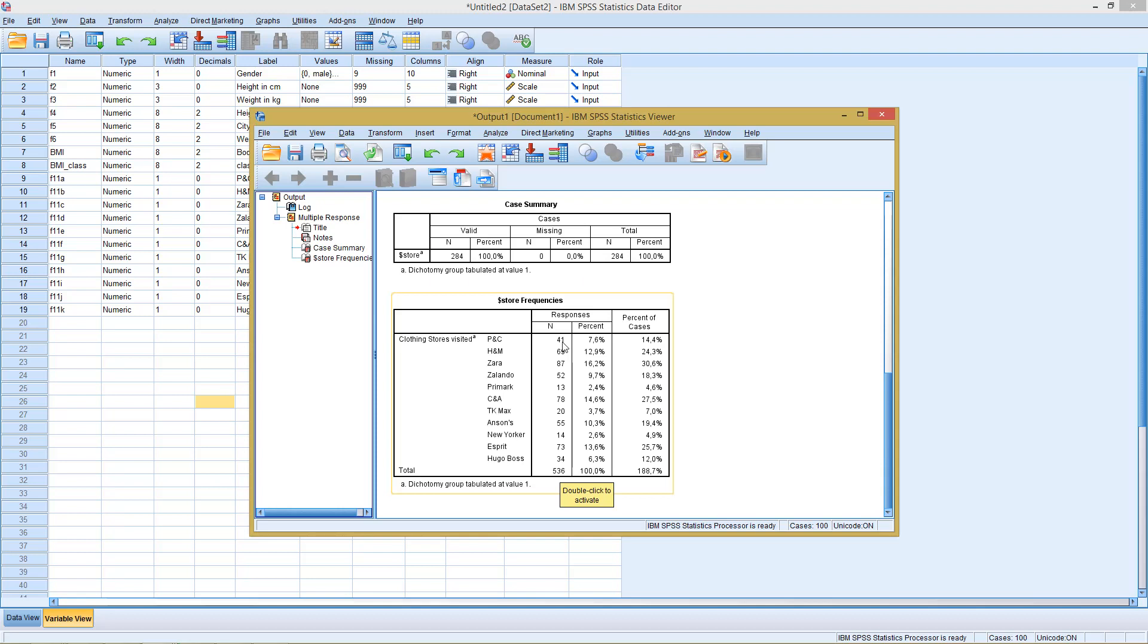So 41 of the 536, so the 7.6% go to PNC. The 87 of 536, 16.2% go to Zara. This is important when we want to know which of the different choices is the most important one.